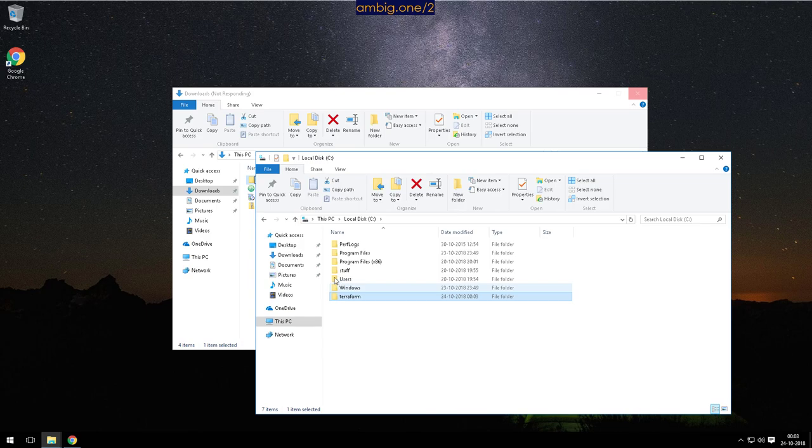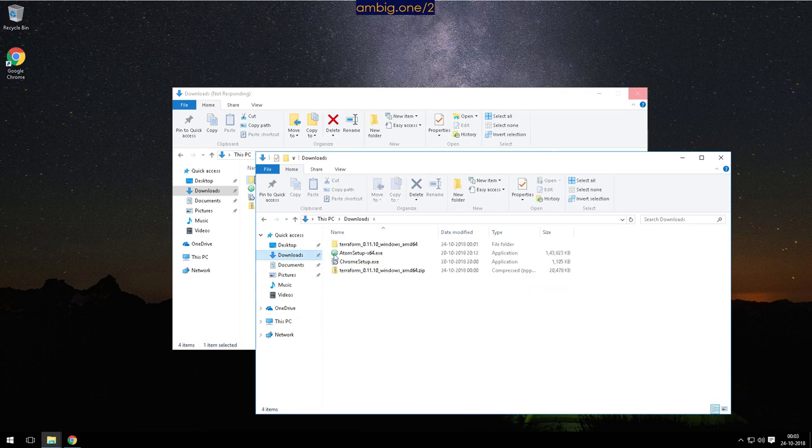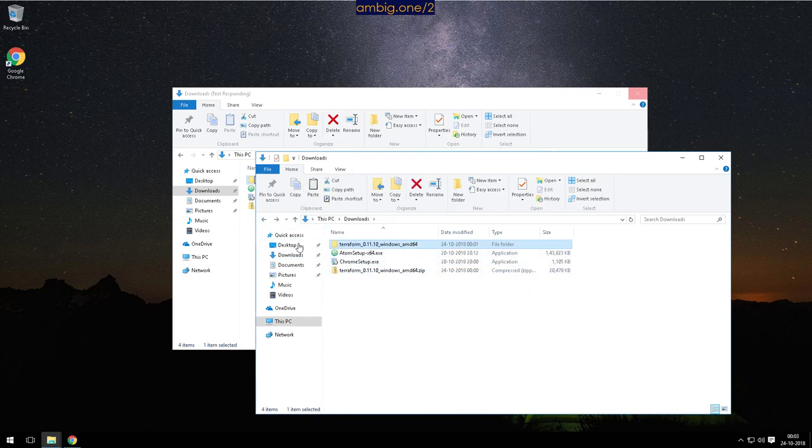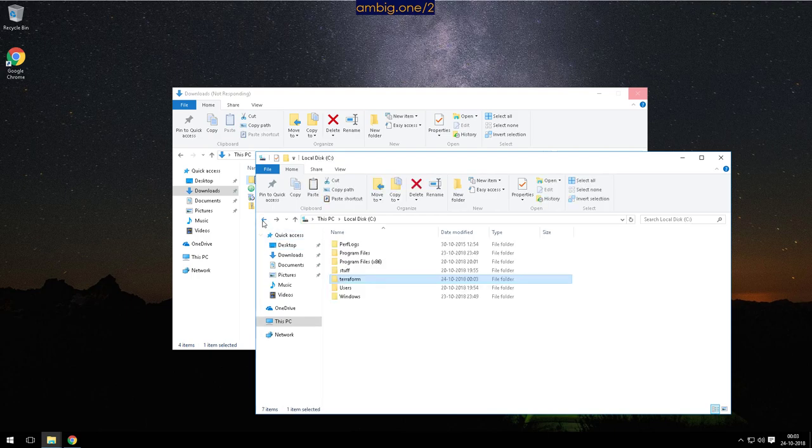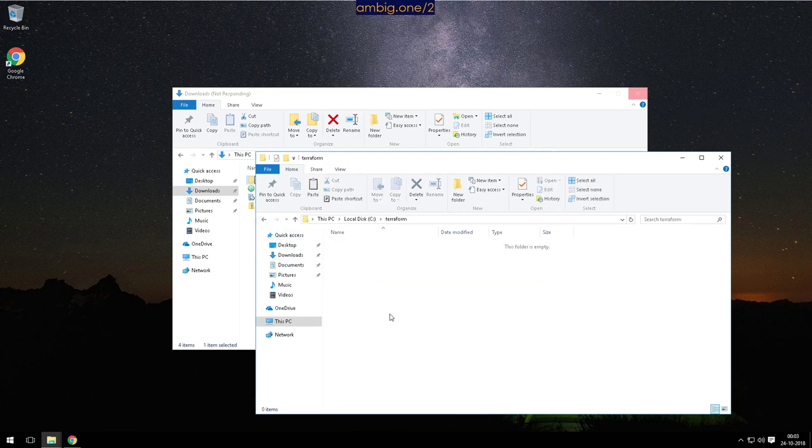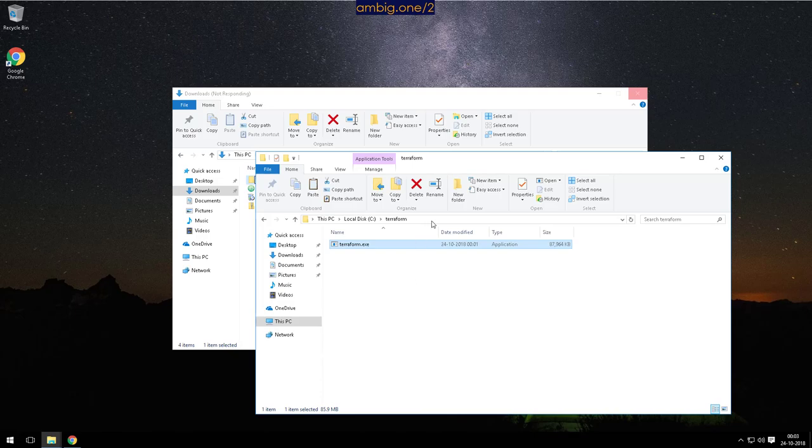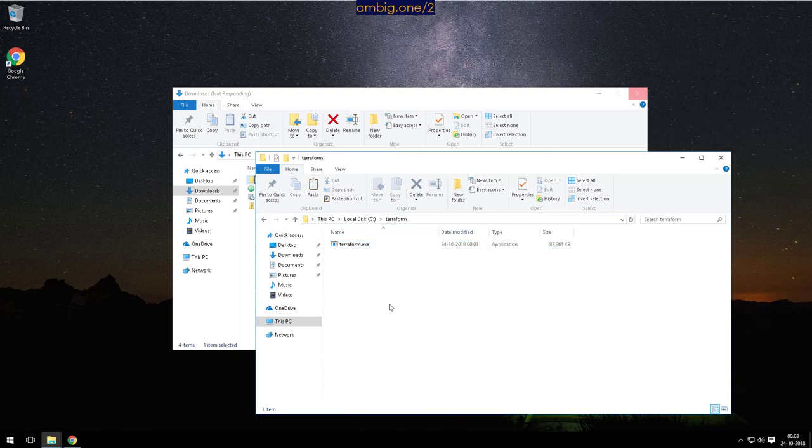Okay Terraform, let's go to downloads, let's go here, copy this, and paste it here. That's it, so you have Terraform now. But what we want to do is if we run terraform.exe from here, we don't want to specify the path every time.